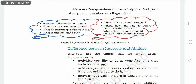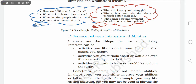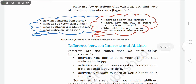And in the red figure, you can see there are some more questions. Where do I worry and struggle? Kis kis baat mein mujhe tension rehti hai ya phir mujhe problem aati hai? Where, how, and why do others perform better than me? Baaki log mujhse kin kin fields mein zyada better perform karte hain? What advice for improvement do I often receive from others? Doosre logon se mujhe kaun kaun si chizhoon ke baare mein suggestions ya advices milti rehti hain jinpe mujhe work karna hai? If you look at the blue column, the answers to those questions will be put in your strength column, and the answers to the red box questions will represent your weaknesses.